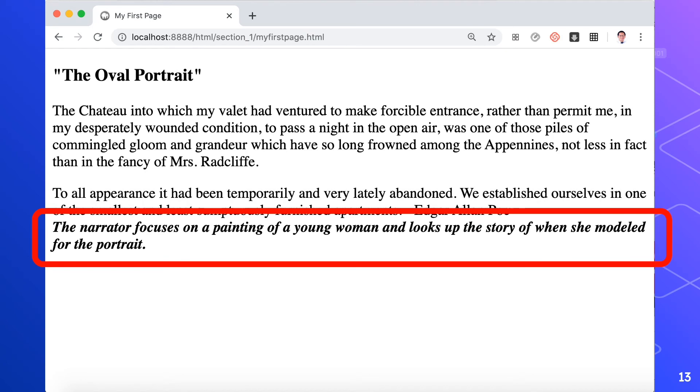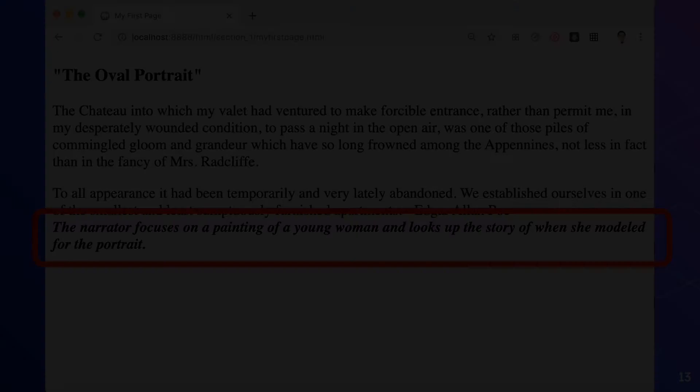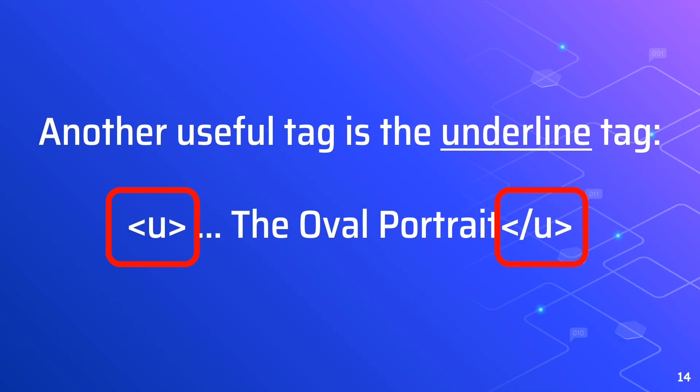We have another useful tag: the underline tag. It's an opening and closing U tag with your text in between. You can also nest all three tags — bold, italics, and underline — together.